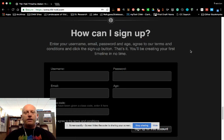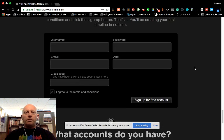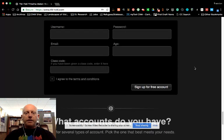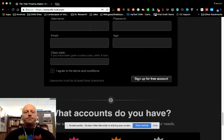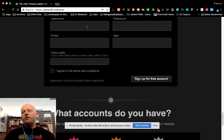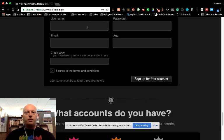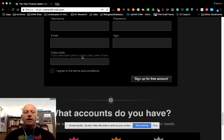So you click that and it scrolls you down the page. I'll bring this up so you can see it. You'll just need to create a username, a password, put in your email and your age.